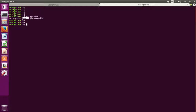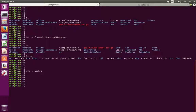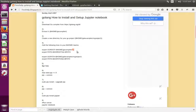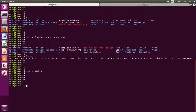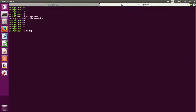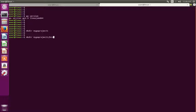Next we need to create a project folder. Let me create a Go project folder — for example, 'mkdir my_go_project_1'. This is the project folder. Next I need to create a bin directory in that project folder.